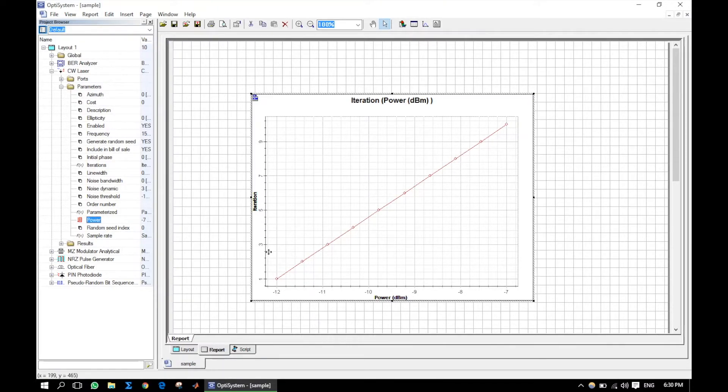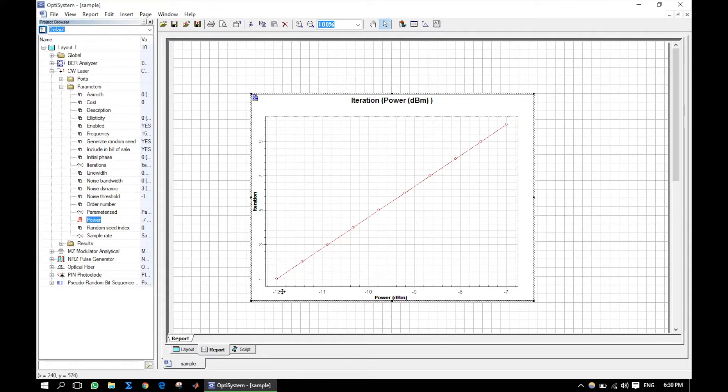We can see iteration by default, which changes from 1 to 10 as we set it before.